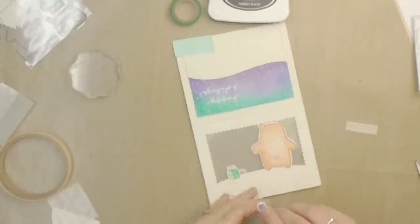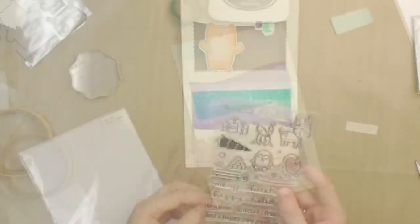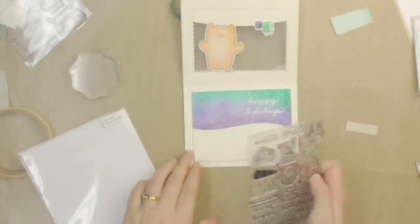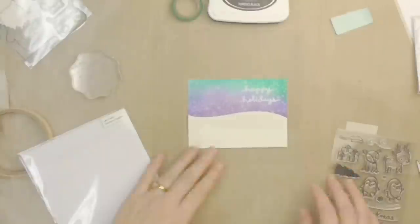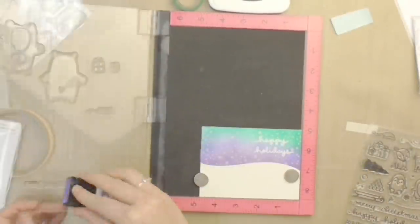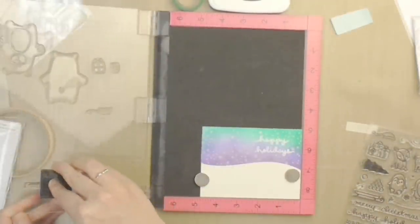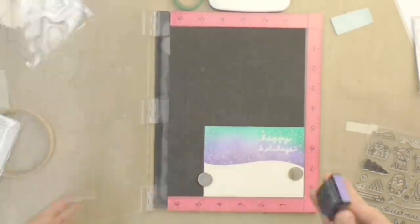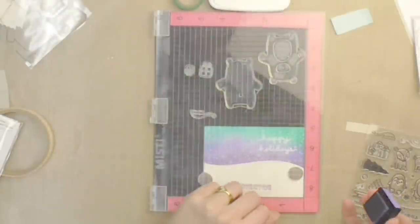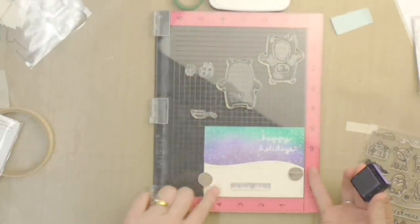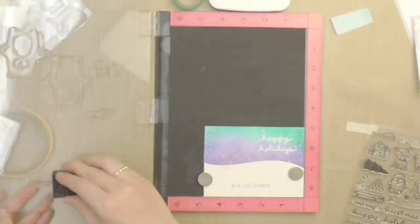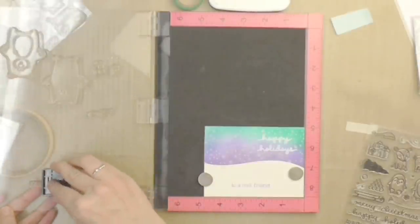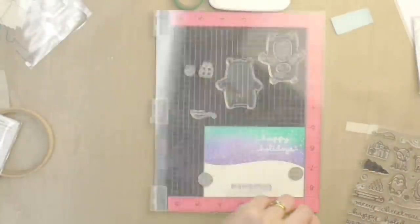Let's add these cute little presents front and back. And before I adhere this panel down, I'm going to add a greeting onto this snowy mound. I did measure it so that when I stamp this it will be hidden behind the snowy mound on the front panel of the card, so you'll only see it when you open up the card.